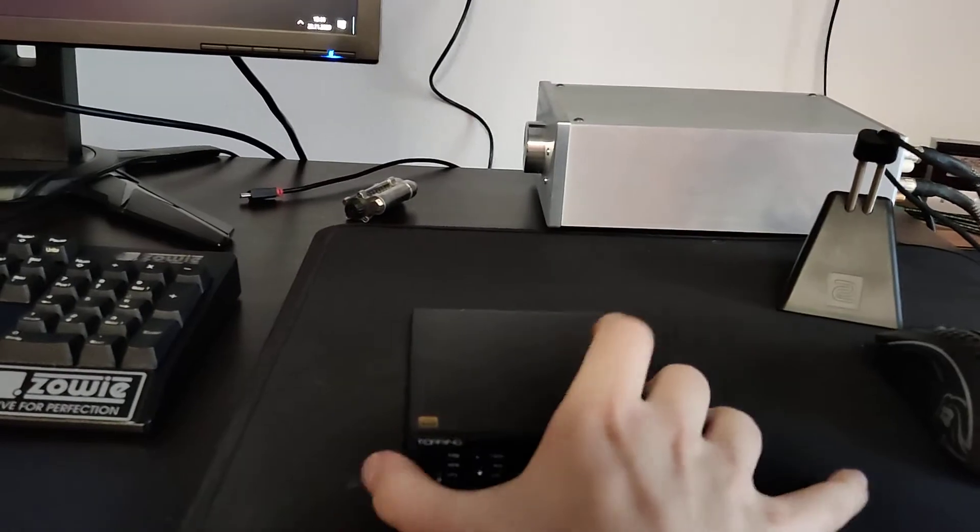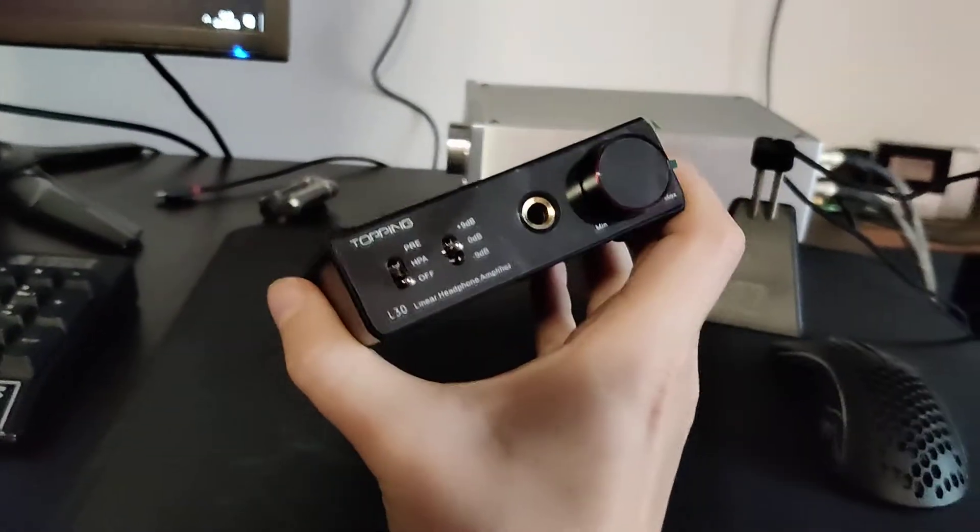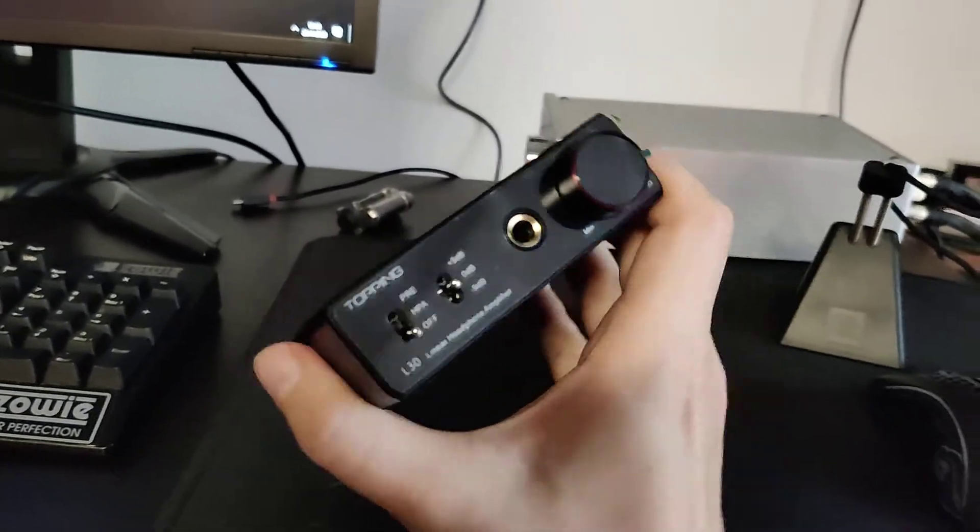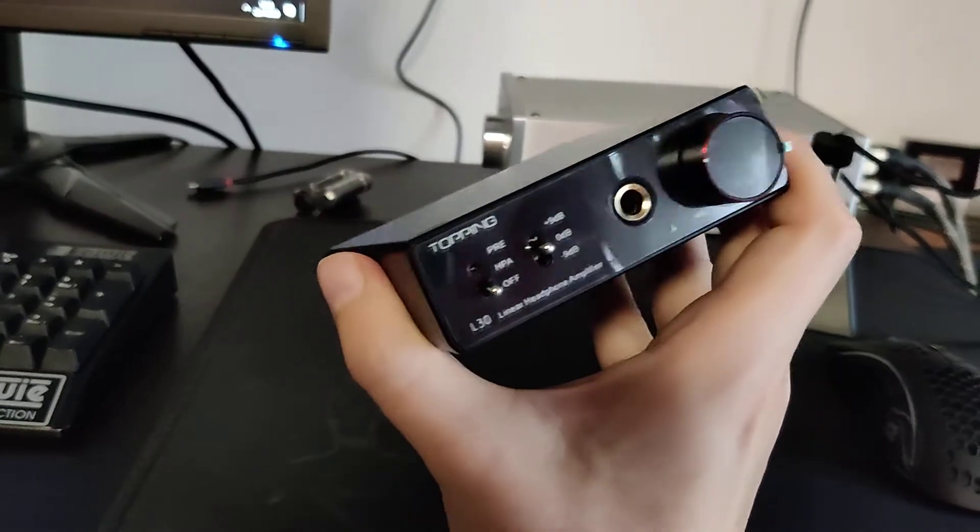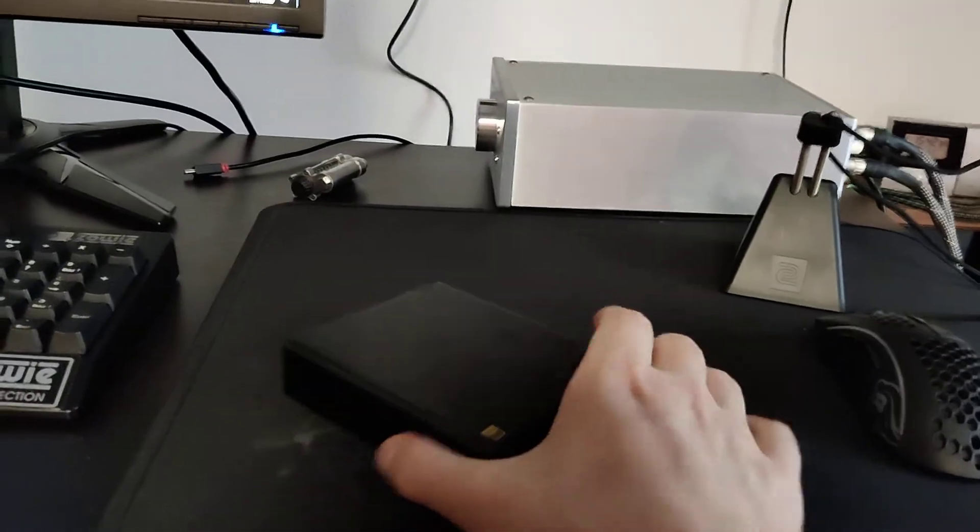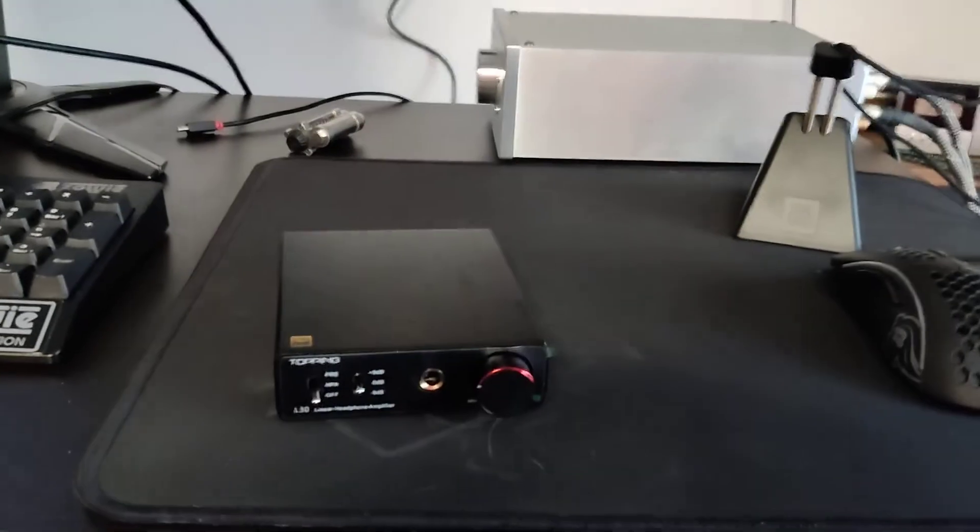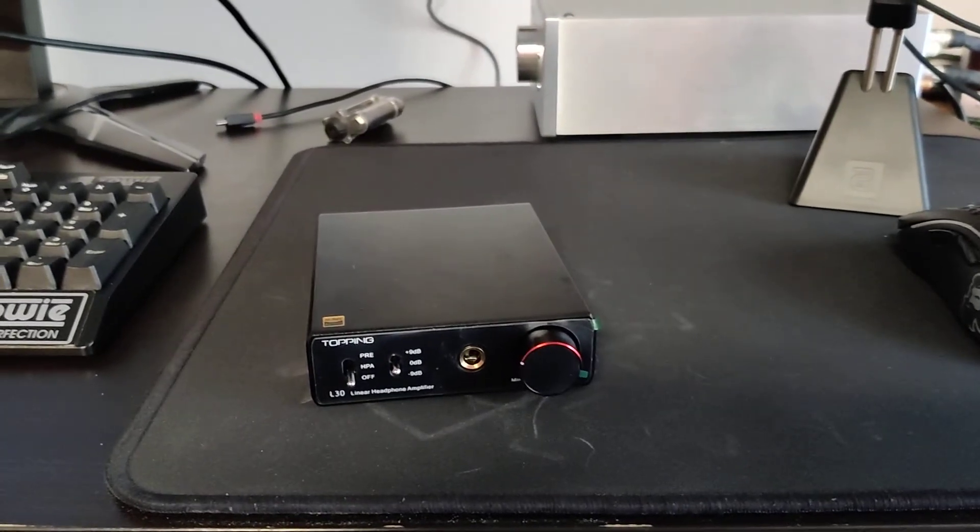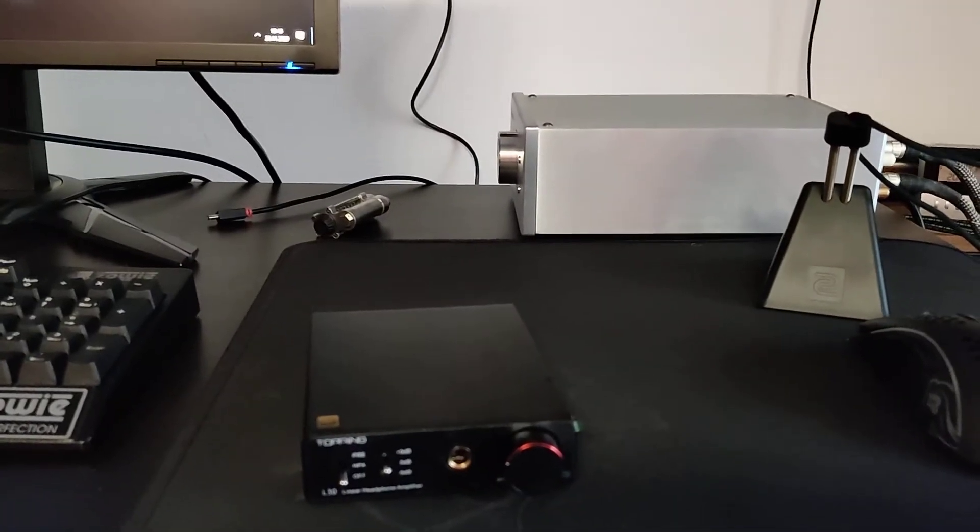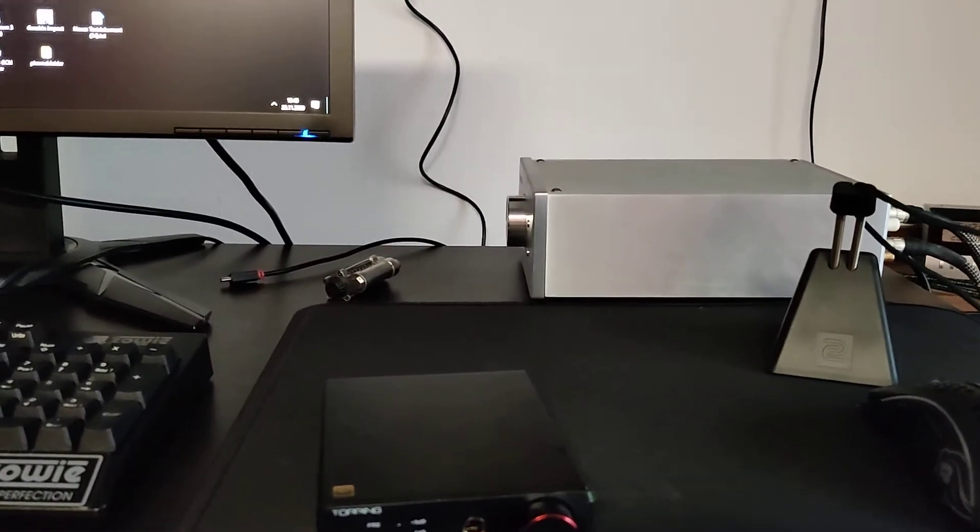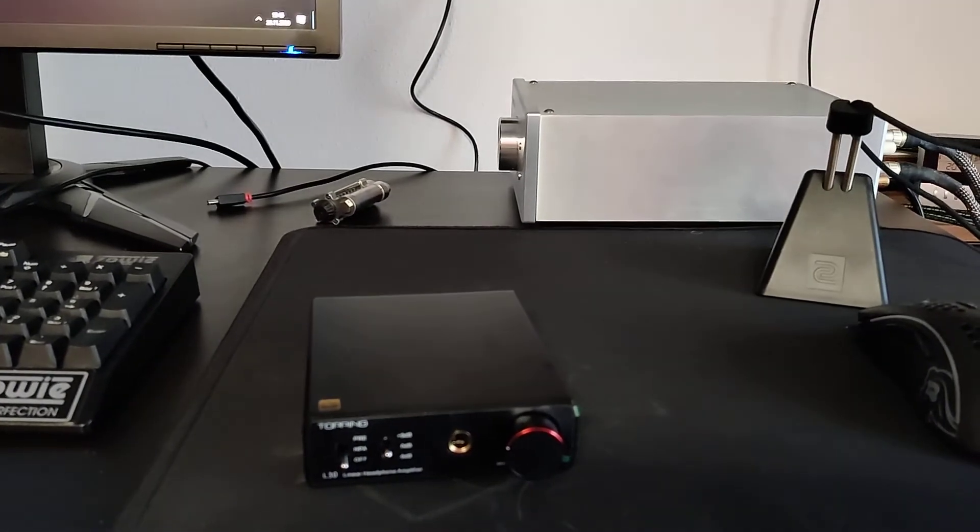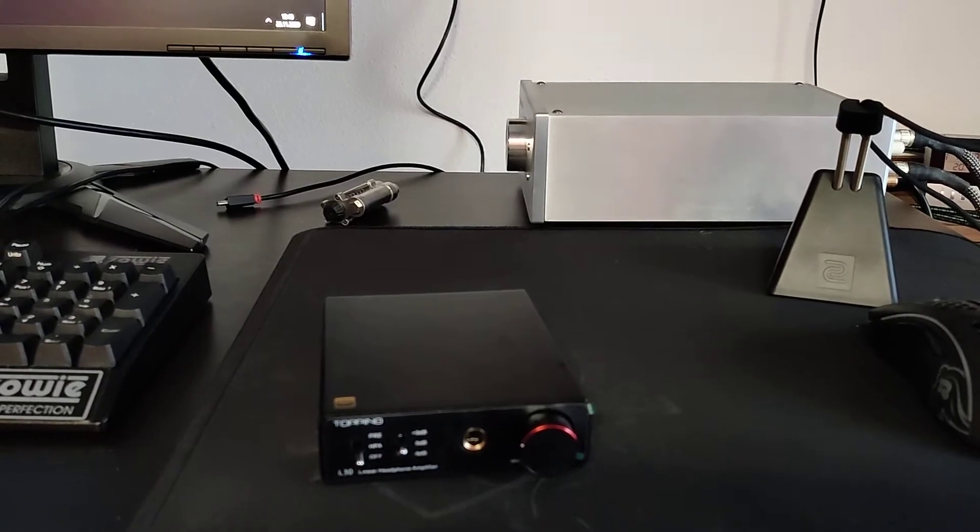This thing is basically the single-ended function section of a topping A90, which is a balanced amplifier, and it costs more than double than this. But this thing here is basically the same in terms of the circuit. So, it should have pretty much the same sound, and in terms of measurements, it should be at least as good as the balanced one. Because single-ended amplifiers can mostly be a little bit better in terms of signal-to-noise.